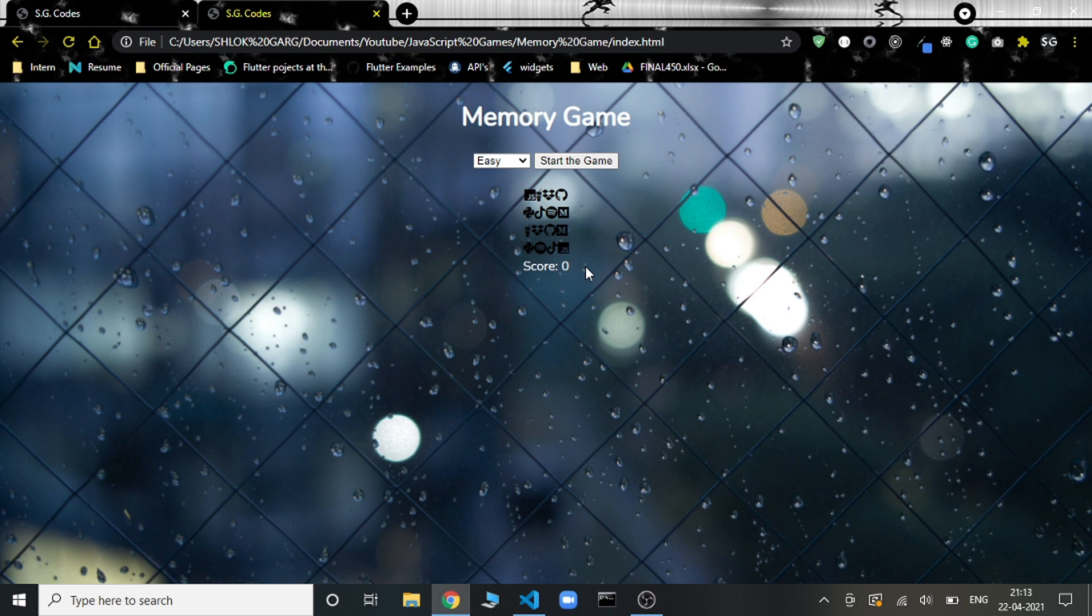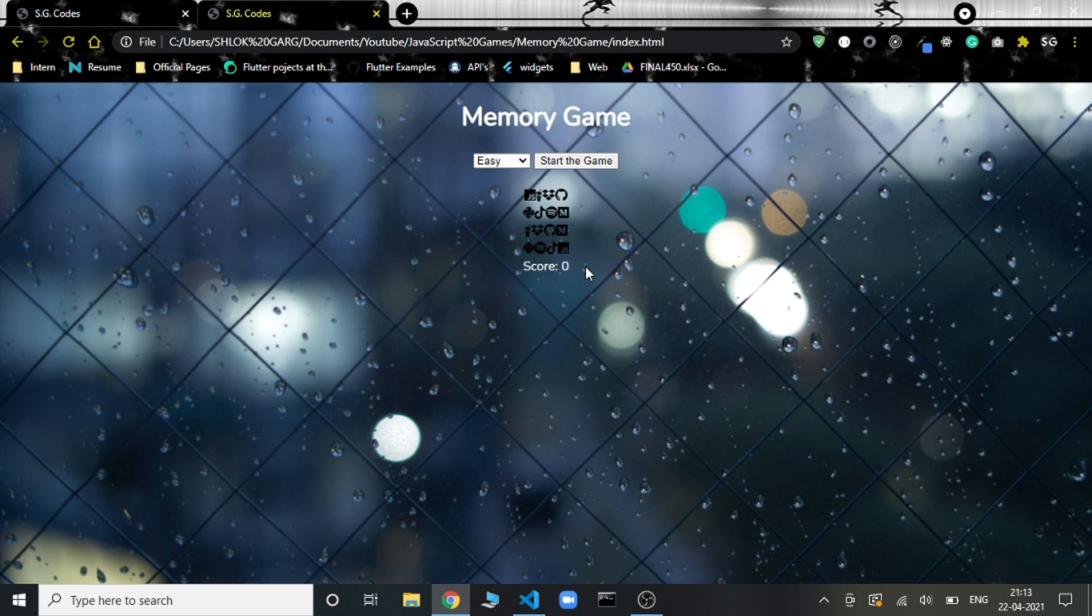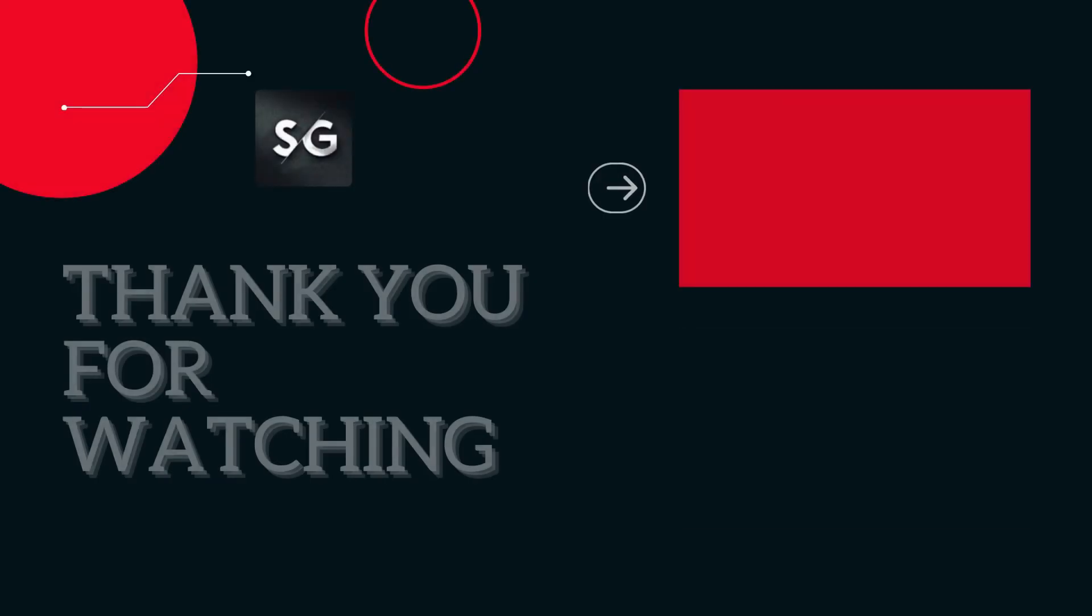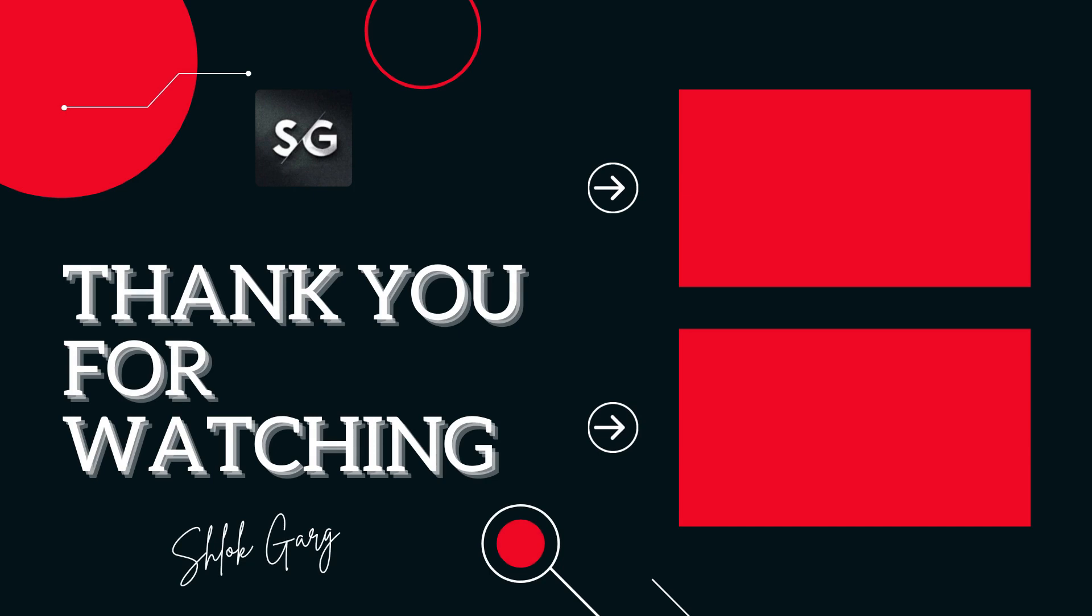Till then, stay tuned to the channel, share it with your friends, and for any help you can contact me on Instagram or Telegram. You can find the links in the description. Thank you. Tata. Bye-bye.